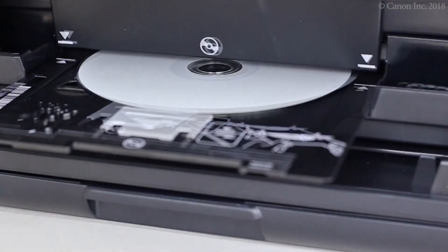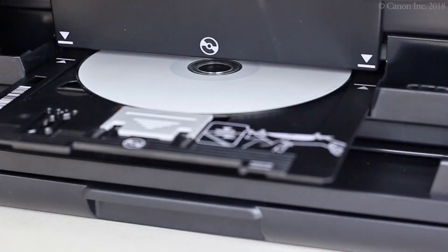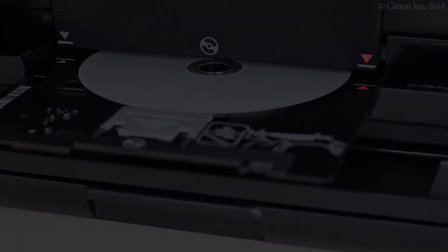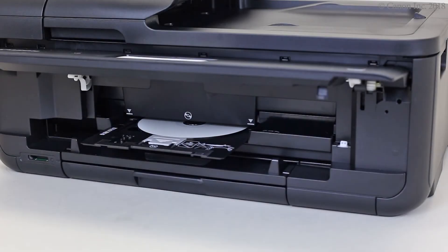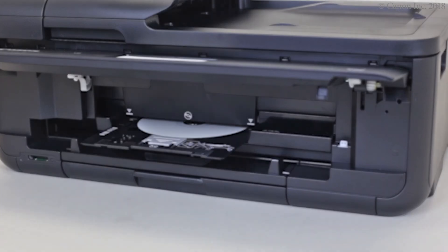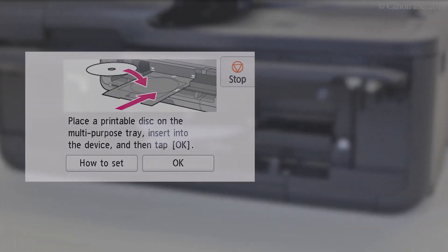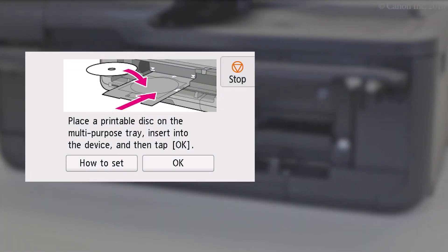Push in the multipurpose tray until these arrows align with each other. Now, we're ready to print the disk label. Check that this screen appears, then tap OK.